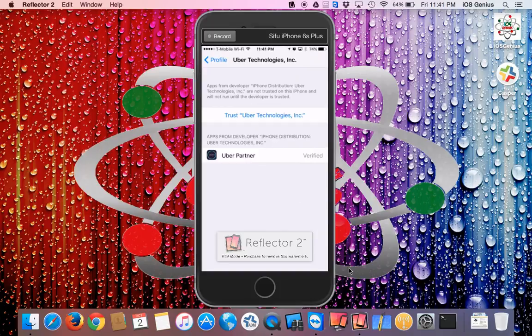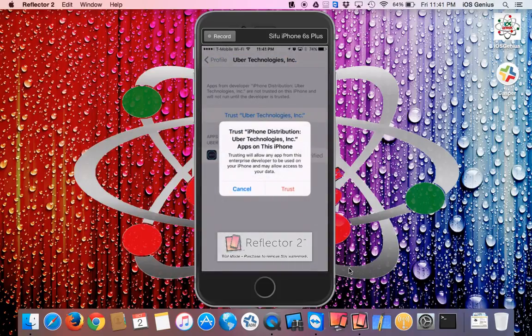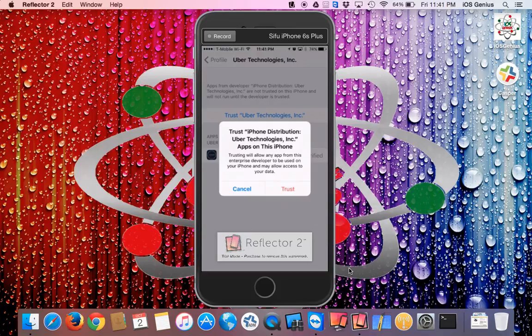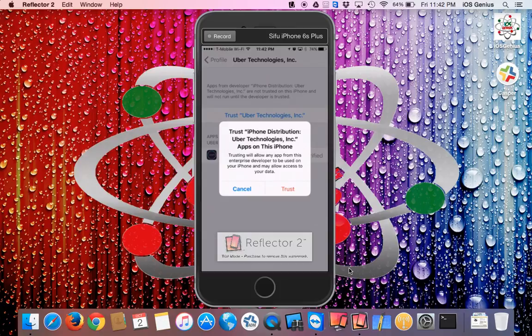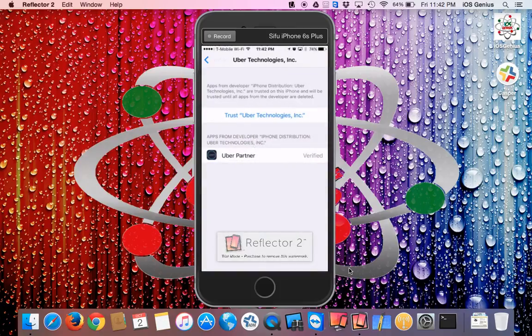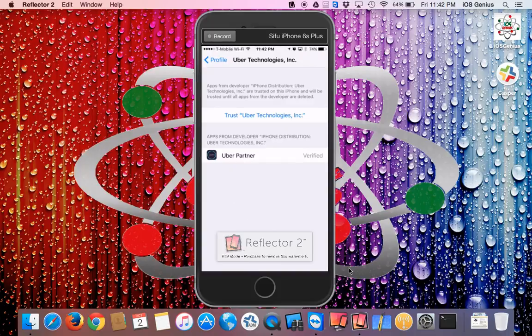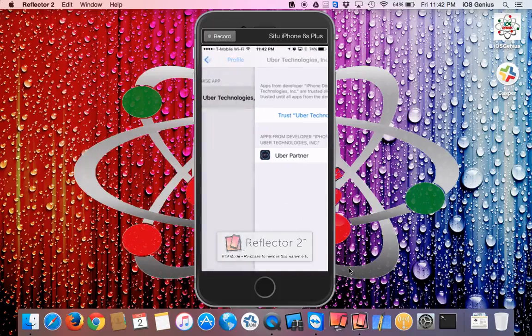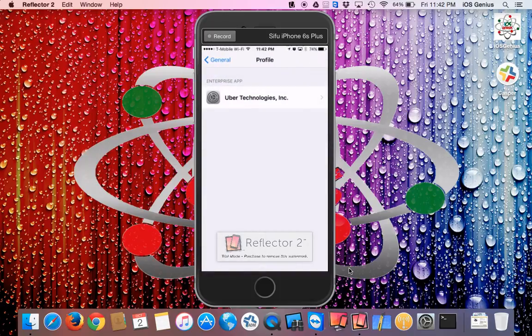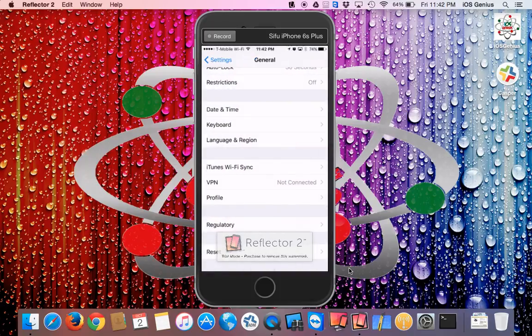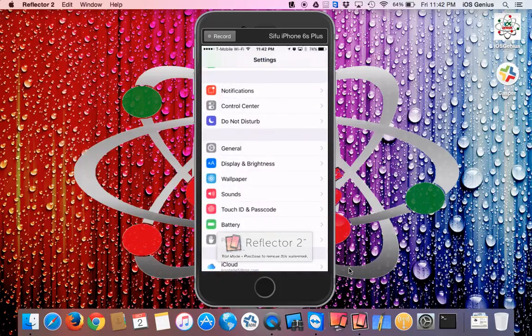There you have the Uber Technologies. Once you select this, you now have the option to trust Uber Technology. Once you select Trust, it will say iPhone distribution: Uber Technologies apps on this phone. Trusting will allow any app from this enterprise developer to be used on your phone and may allow access to your data, which is fine. Go ahead and trust.